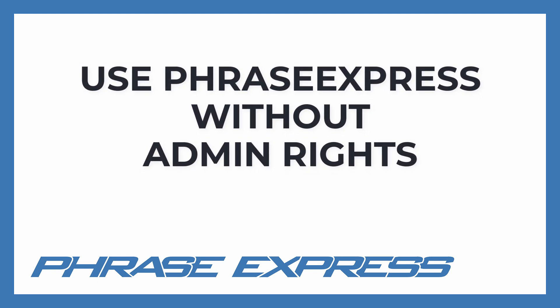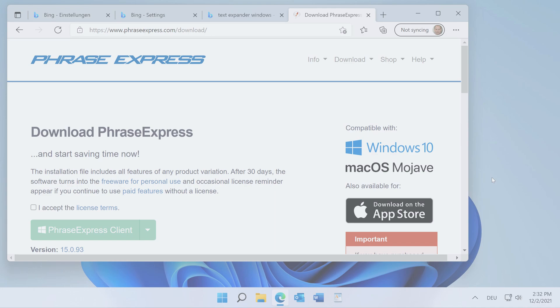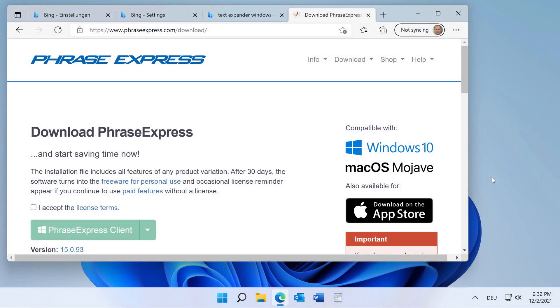In this video, we will show you how to use PhraseExpress on a computer where you don't have administrative rights.